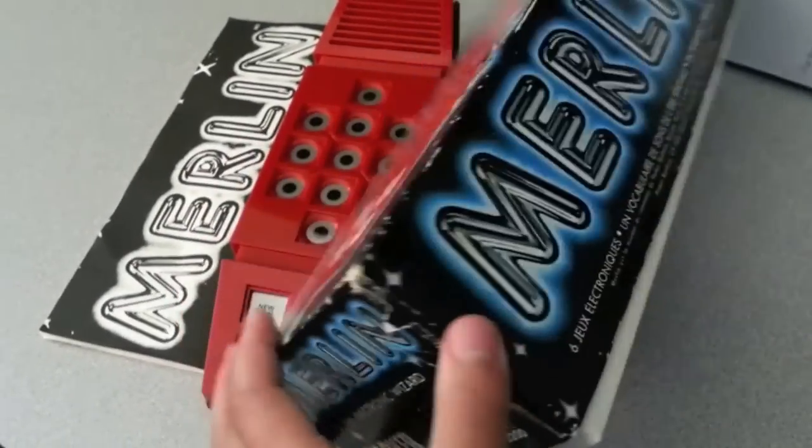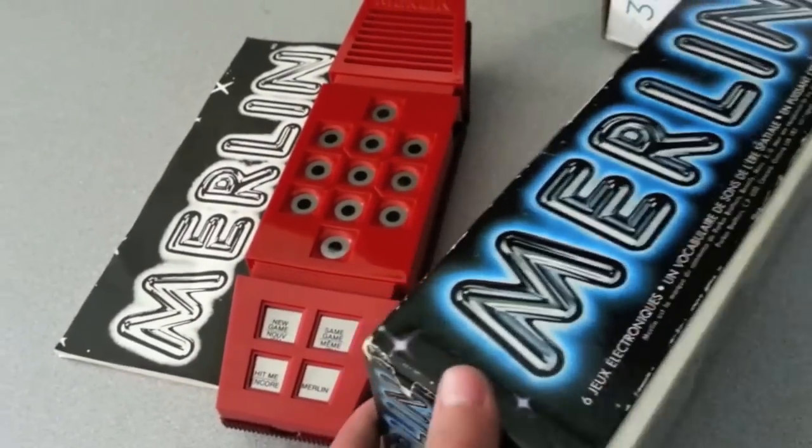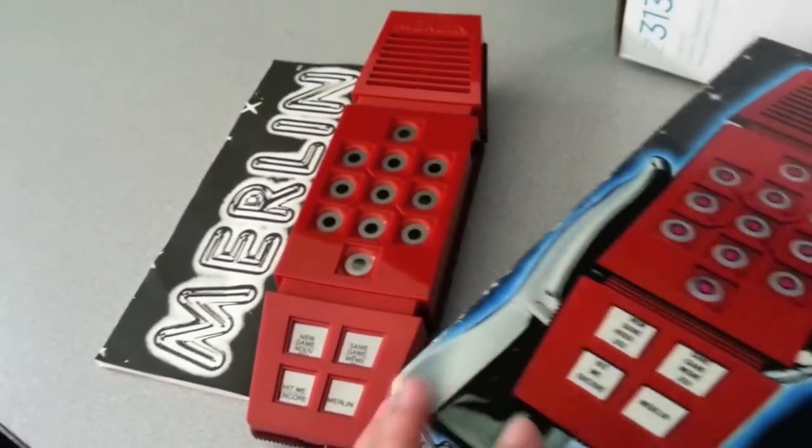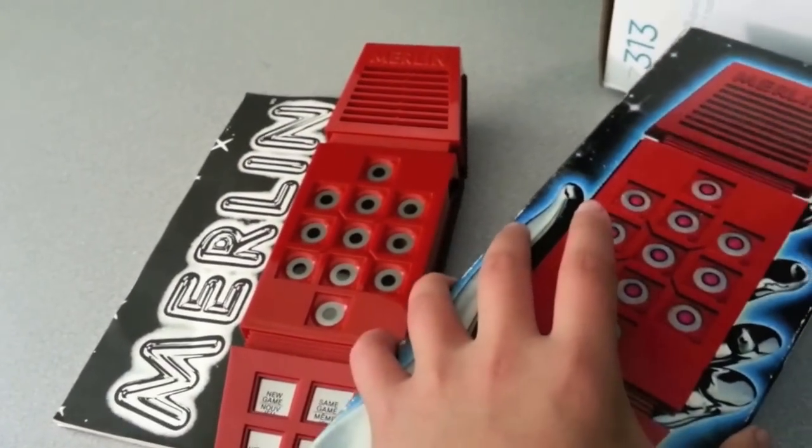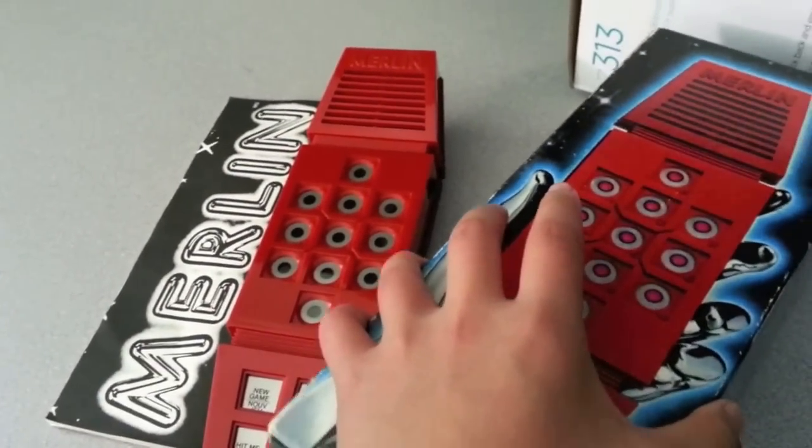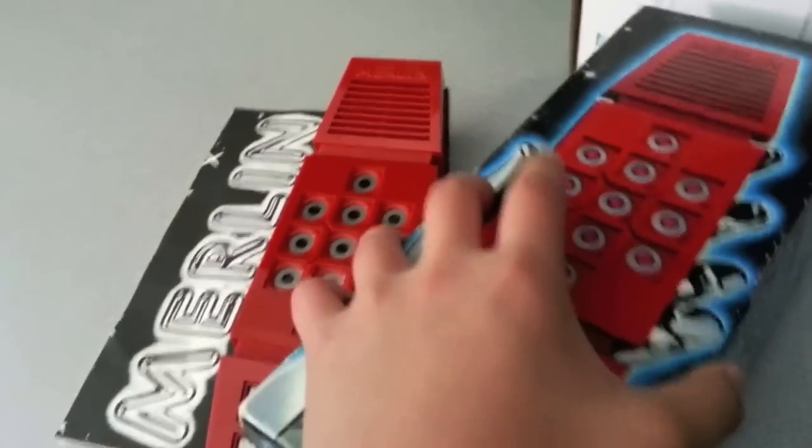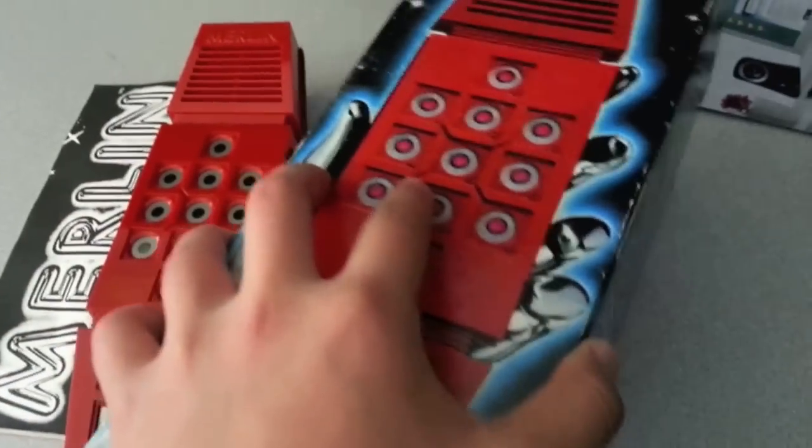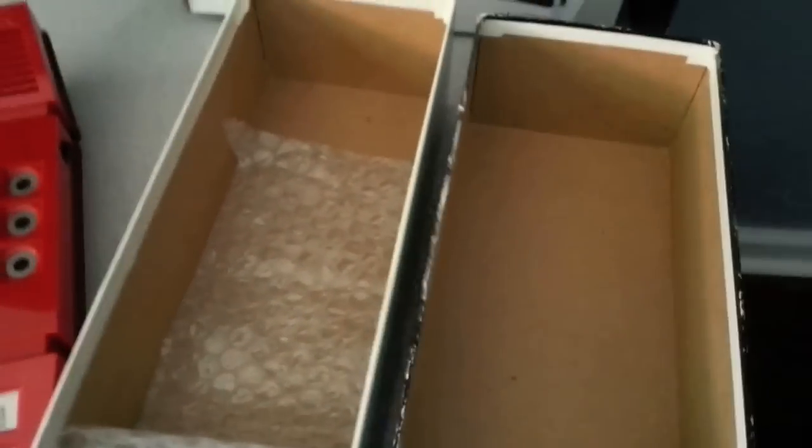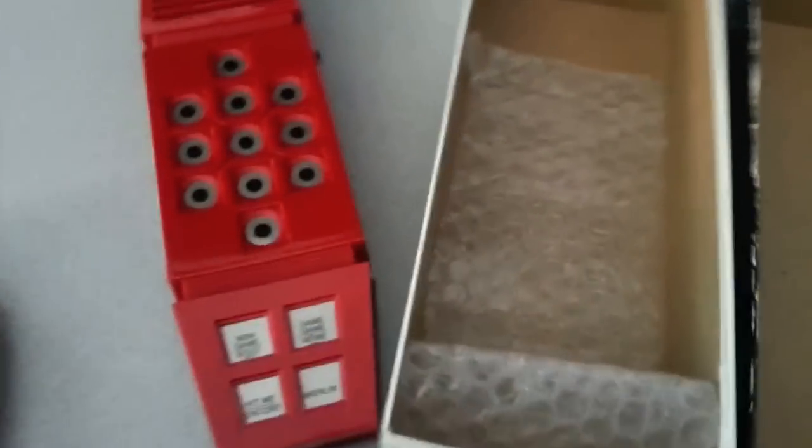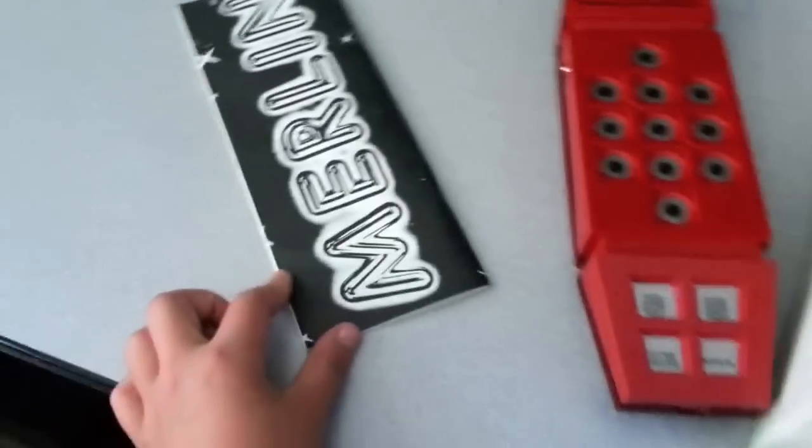In 1978 Merlin and Milton Bradley Simon shared the cover of the Christmas issue of Newsweek. There you have it, a little background information on Merlin. I have this complete in box with instructions. It's in mint condition.